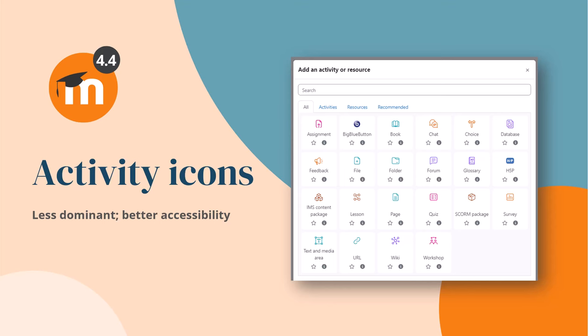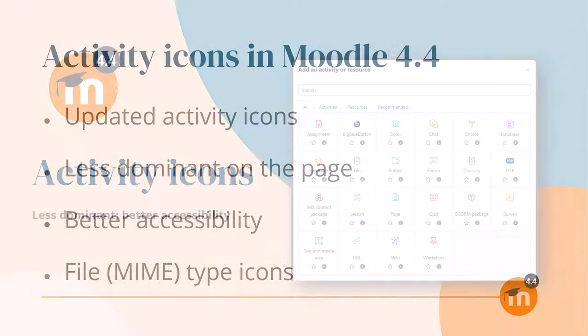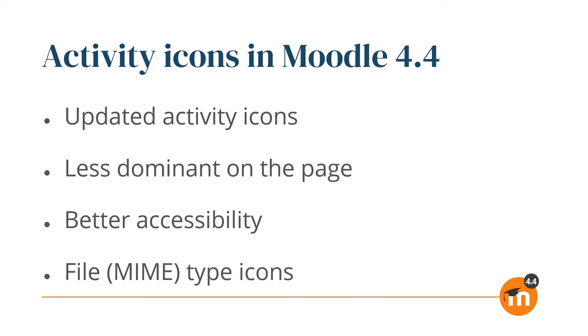Activity icons in Moodle 4.4. Moodle 4.4 includes updated activity icons which are less dominant on the page and have a color palette adjusted to provide better accessibility.